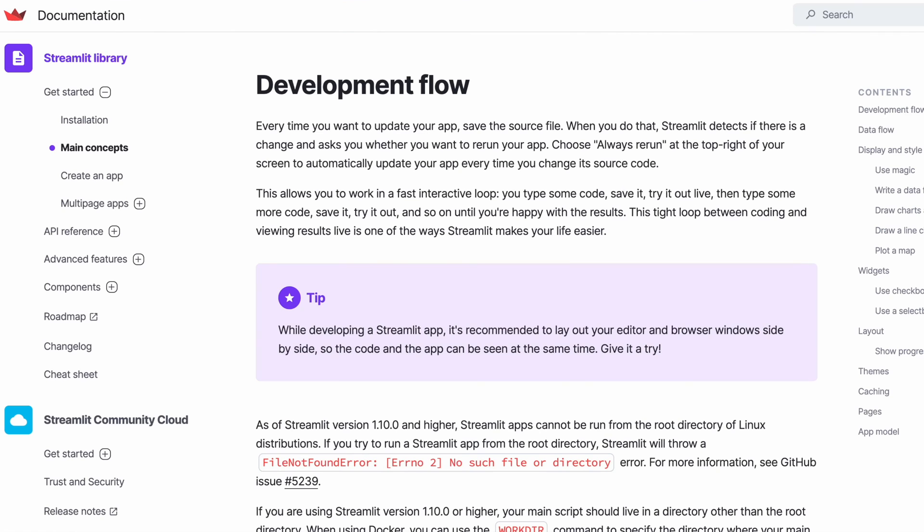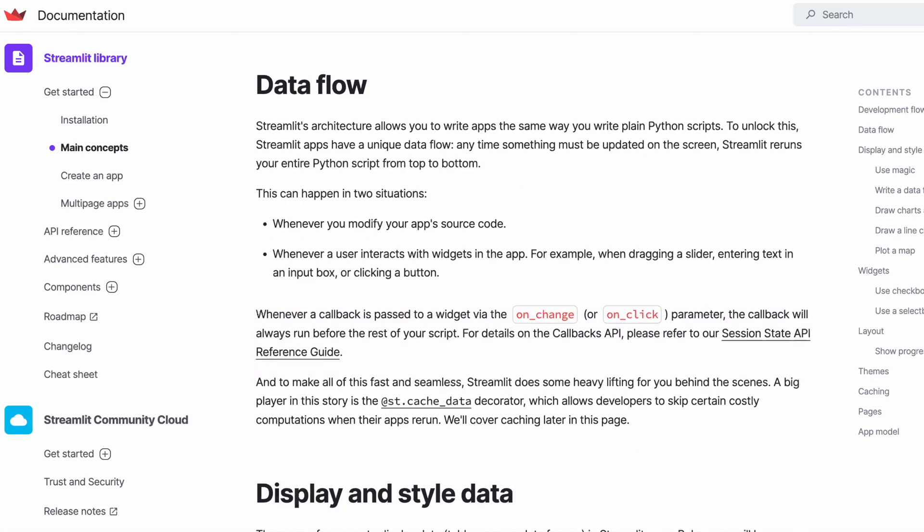The development flow in Streamlit entails that every time you save some changes, Streamlit will be able to rerun your updated application, which enables a quick feedback loop during development.